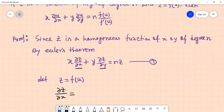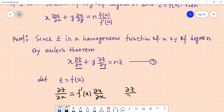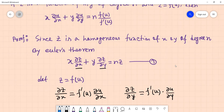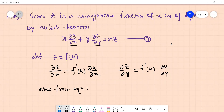Differentiating: ∂u/∂x gives us ∂z/∂x equals f'(u) times ∂u/∂x. And partially differentiating with respect to y, ∂z/∂y equals f'(u) times ∂u/∂y. So we can write ∂z/∂x and ∂z/∂y in terms of f'(u).